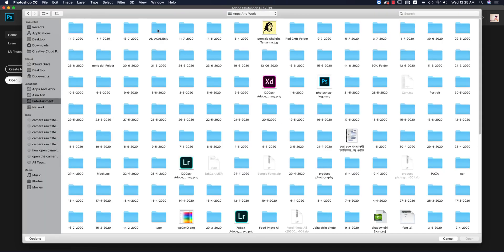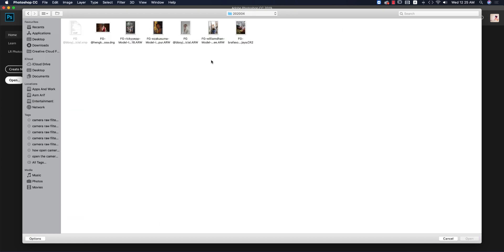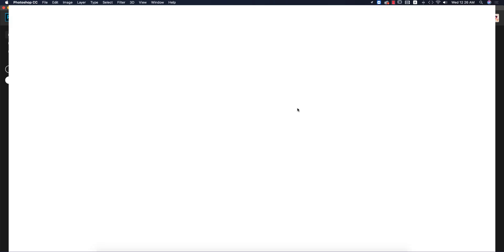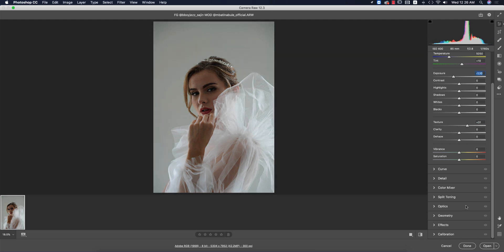Today I'll show you something different and very important. When you open an image in Camera RAW and add lights or other settings, you can open it directly in Photoshop. But in the future if you need to edit any settings, you normally can't do that — this problem is solved in Camera RAW 12.3. I'm opening it up and making some random changes.